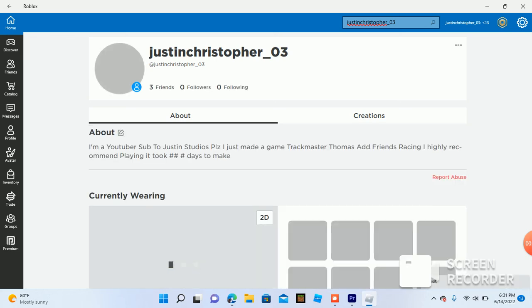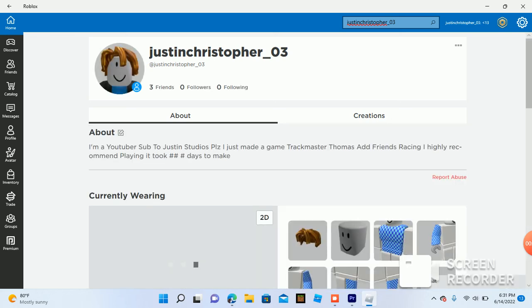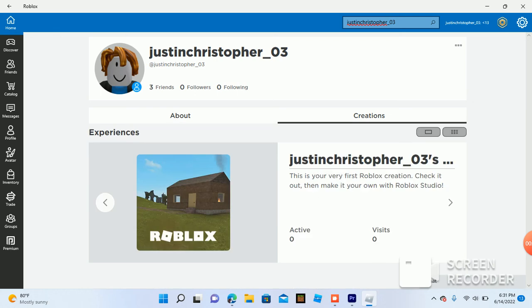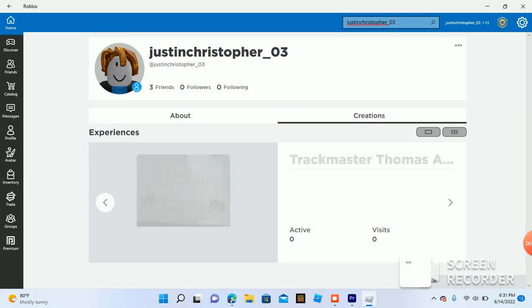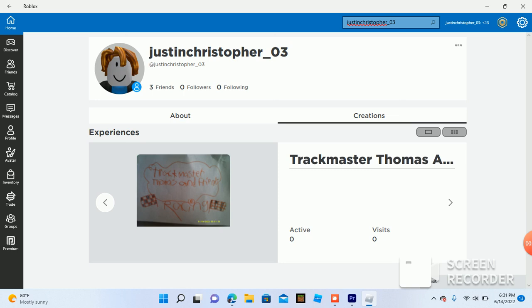And then you'll click on me. And then you go to creations. And then you have to click the right arrow, and then you'll see it.